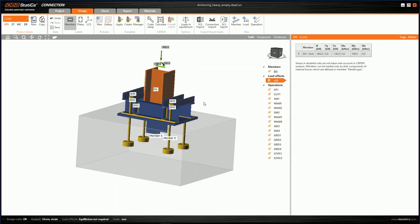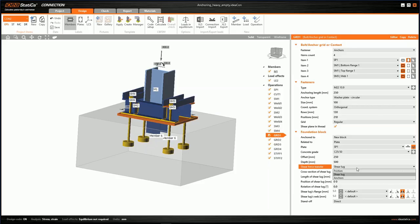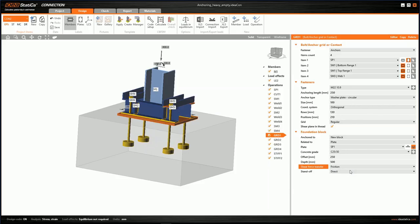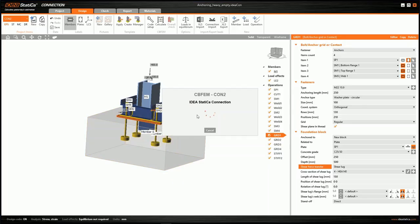Let me show you how to input the shear lug. When we go to the anchor operation, in the line for shear force — in the original example it's friction — we edit it and select shear lug. You can use any cross section you want and set its properties, modify dimensions, welds, and so on.